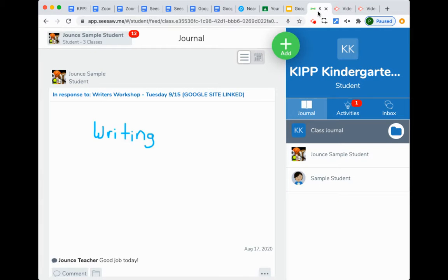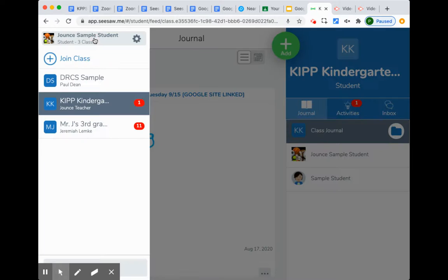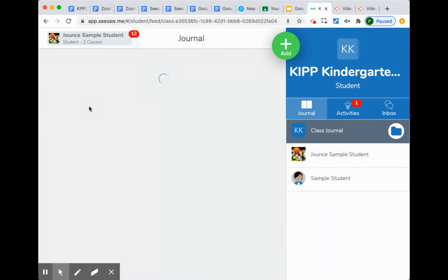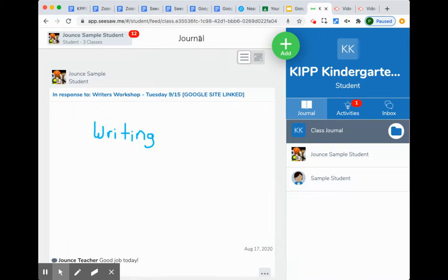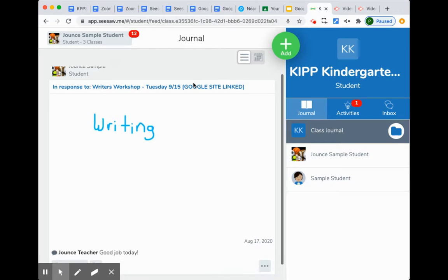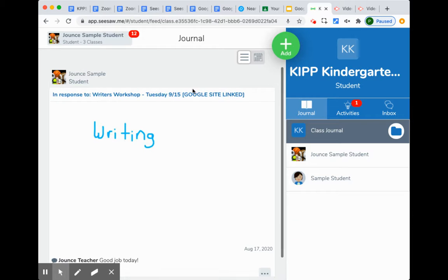When we go into Seesaw, the first thing that you're going to see is the journal, and the journal is where the work is coming back.